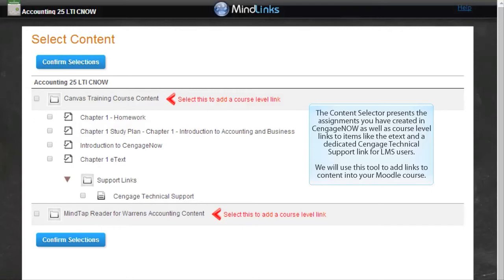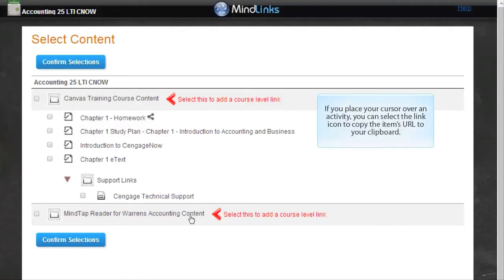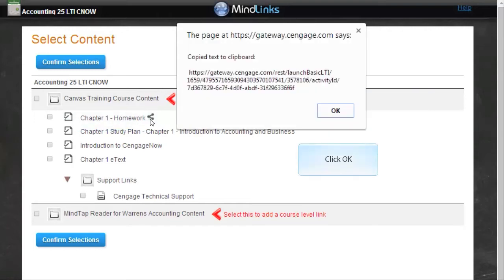We'll use this tool to add links to content into your Moodle course. If you place your cursor over an activity, you can select the link icon to copy the item's URL to your clipboard. Click OK.